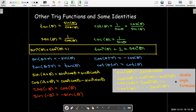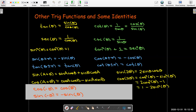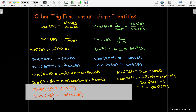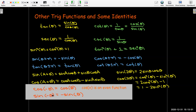Finally, we should remember the symmetric properties. The graph of y = cosine θ is symmetric with respect to the y-axis, so it's an even function. Whereas the graph of y = sine θ is symmetric with respect to the origin, so it is an odd function.